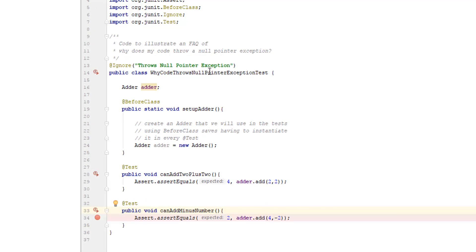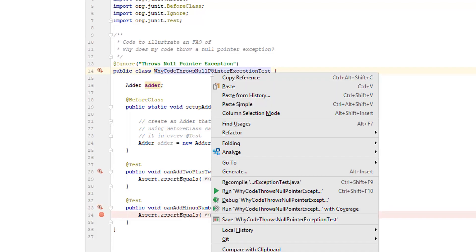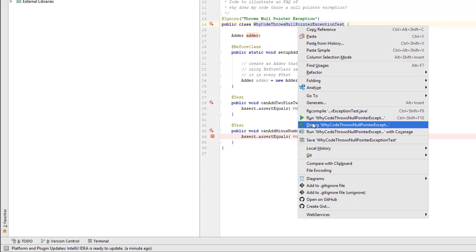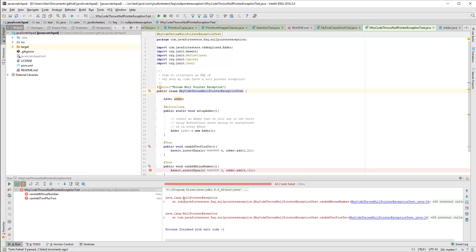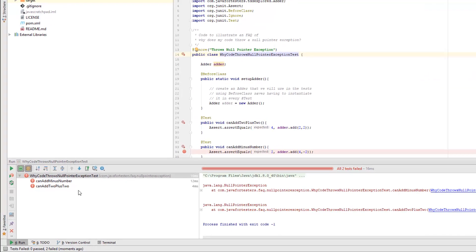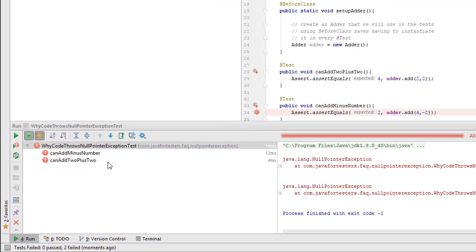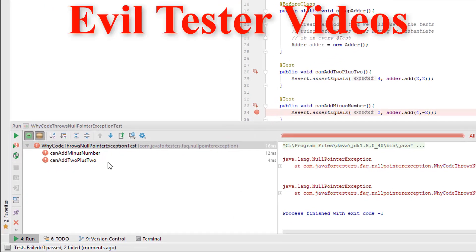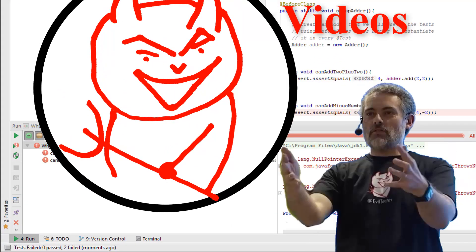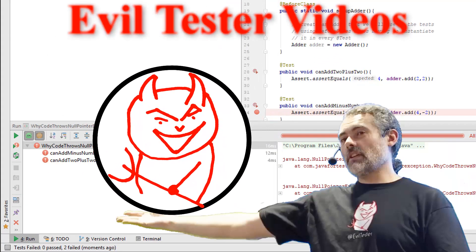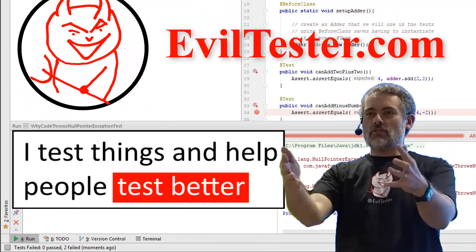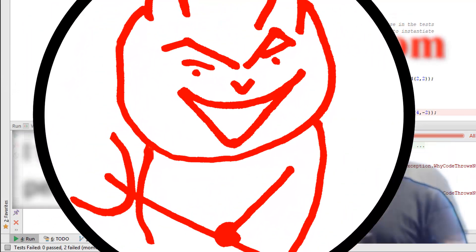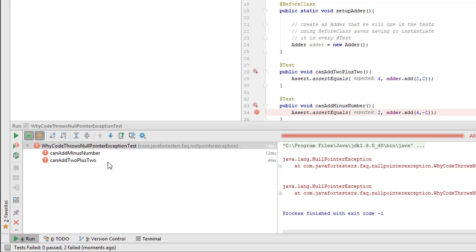So here's some code. You might be able to spot the error in here at the moment, but I'm just going to run this code and we get two null pointer exceptions. Now in theory, we should never have two null pointer exceptions in the same code base that we didn't know about beforehand unless we change something.